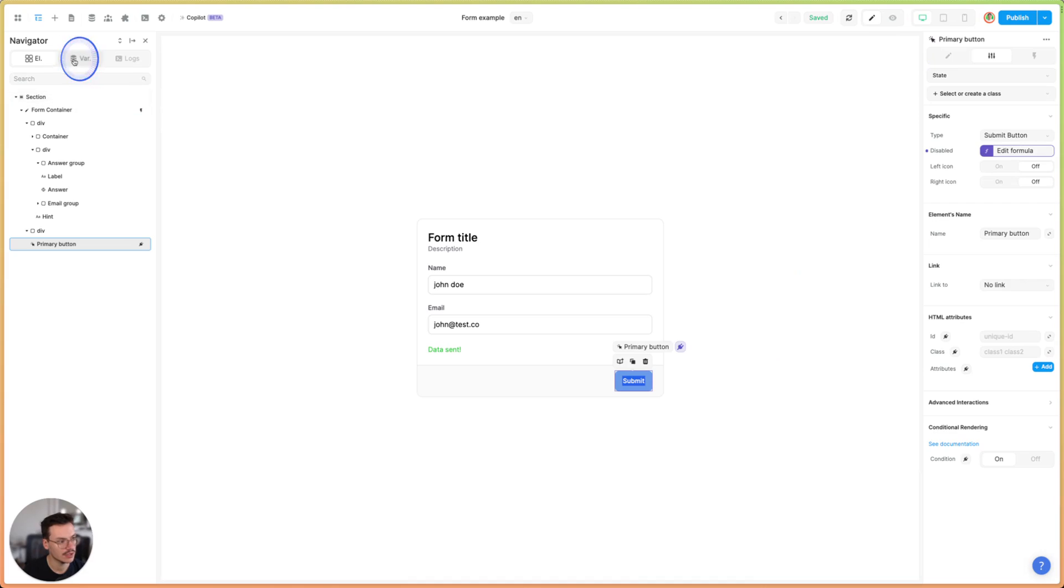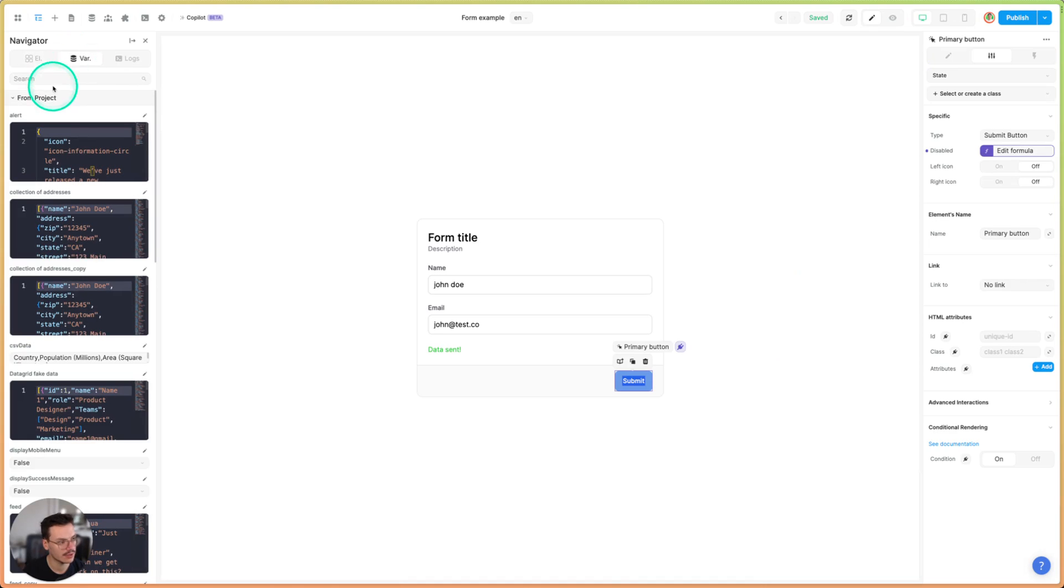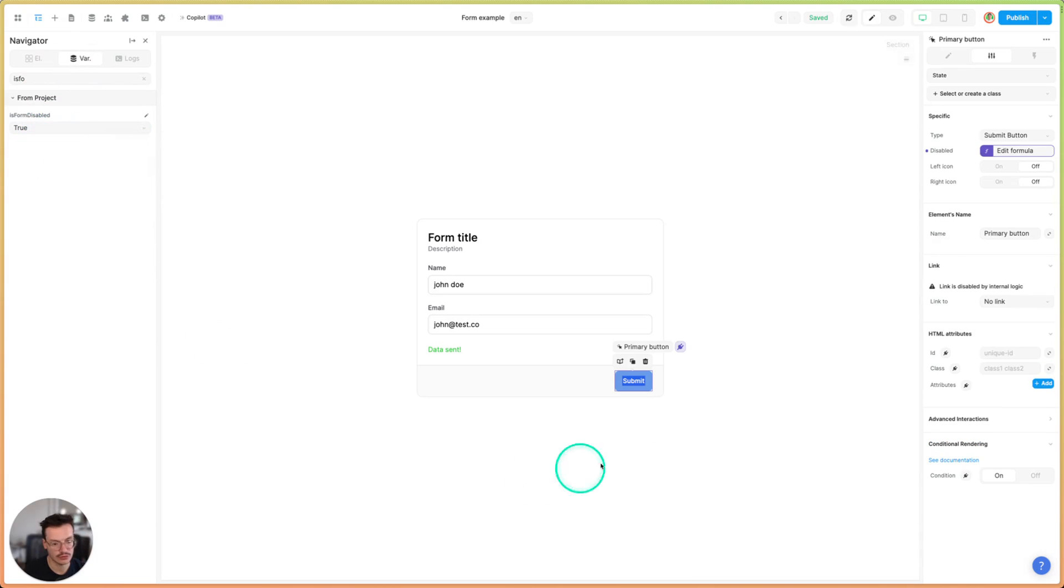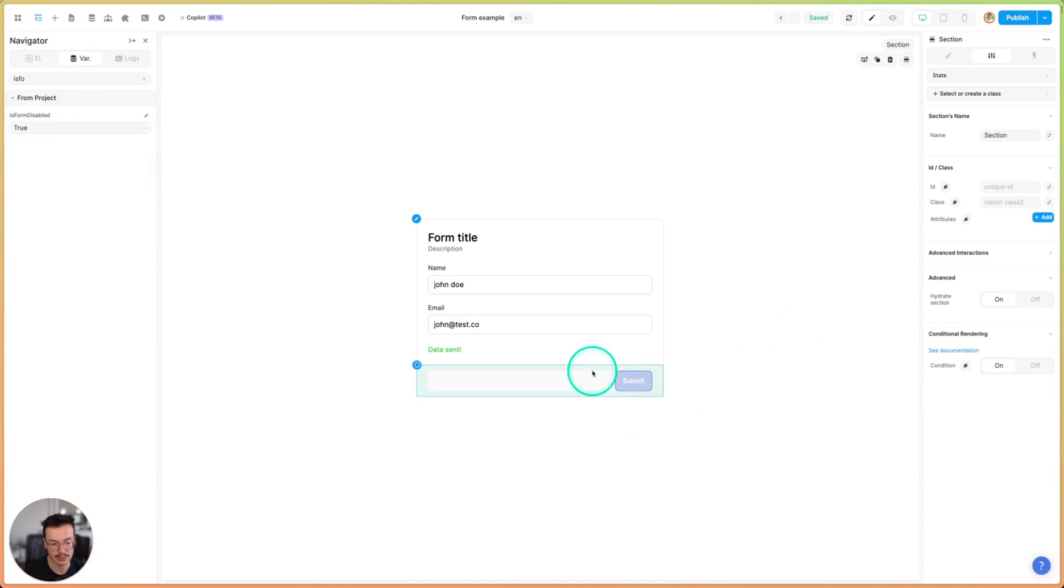But you see here if I go in my variables and I switch is form disabled to true, my button is now grayed and I can't click on it.